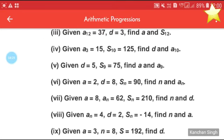In the fifth part, given d = 5 and S9 = 75, find a and a9. Try this by yourself, and if you are not able to solve it, I will solve it tomorrow.